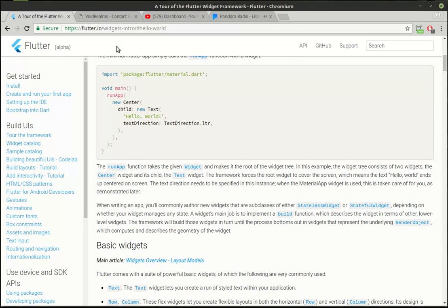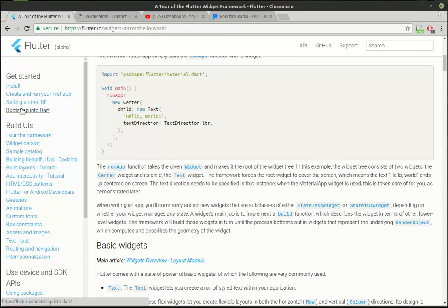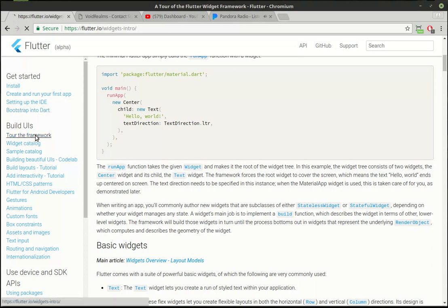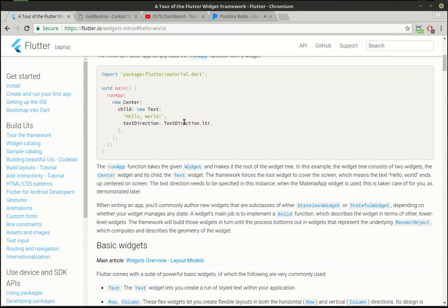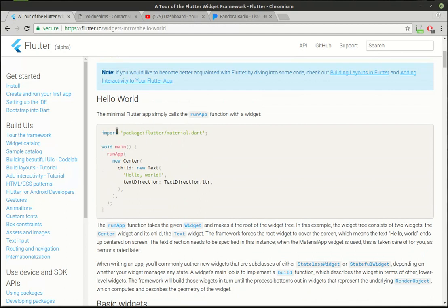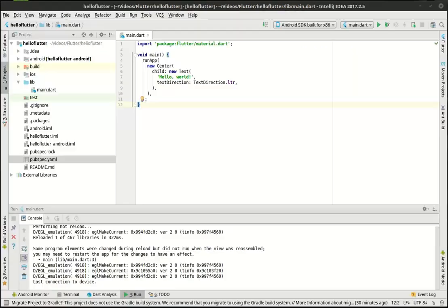In case you're wondering where we're at, we've installed Flutter, we've created our first app, we set up an IDE and we've learned Dart. So we're in the tour of the framework and we're actually on this second bullet point hello world. So we've taken this code hello world right here and we put this into a new Flutter application and we've got our emulator up.